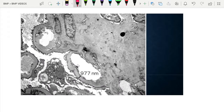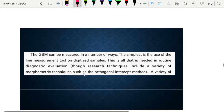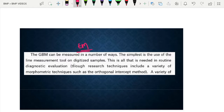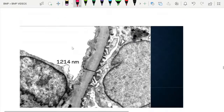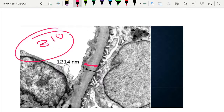Another electron microscopy image demonstrates GBM thickening in diabetic kidney disease. GBM thickness is measured by a digitalized electron microscopy method where the biopsy sample is analyzed by software, though the method may vary from lab to lab. The normal GBM is 310 nm, and here it is approximately four times thickened.